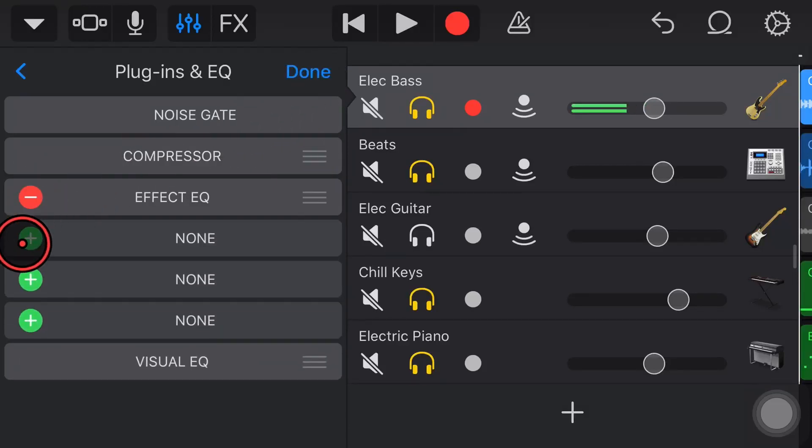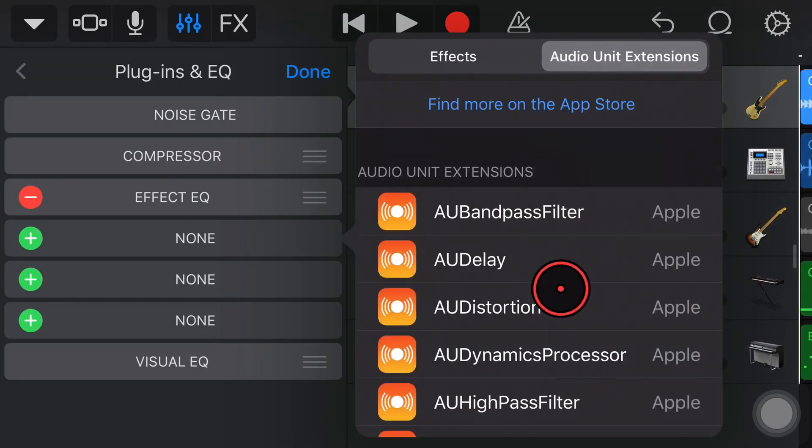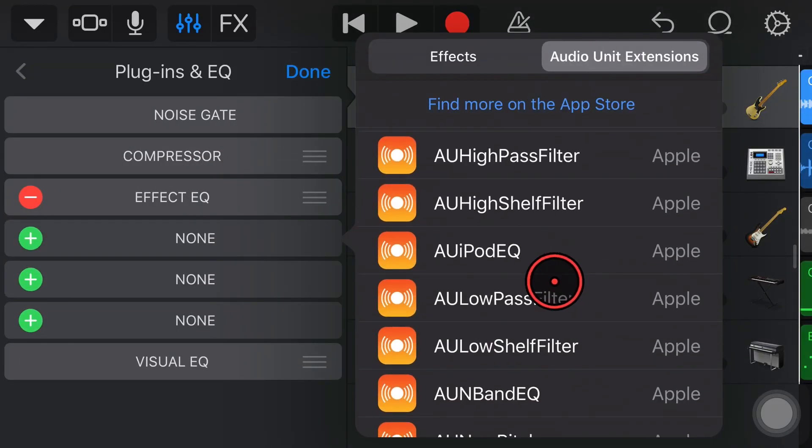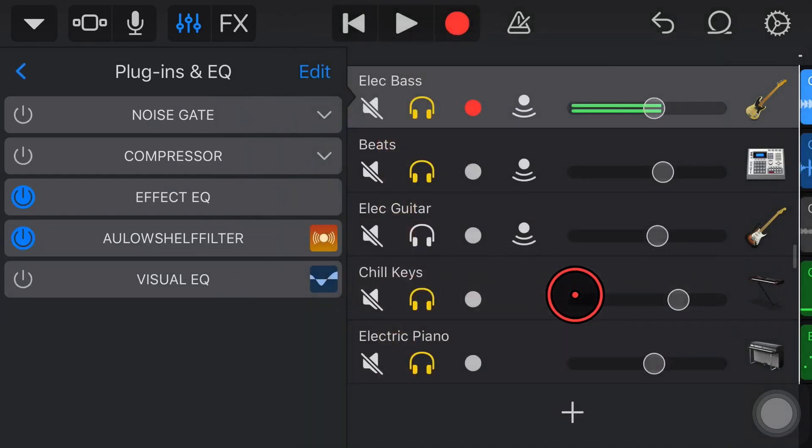In this video, we're taking a look at yet another free Apple Audio Unit plug-in here in GarageBand. This time, the Low Shelf Filter. Let's go!